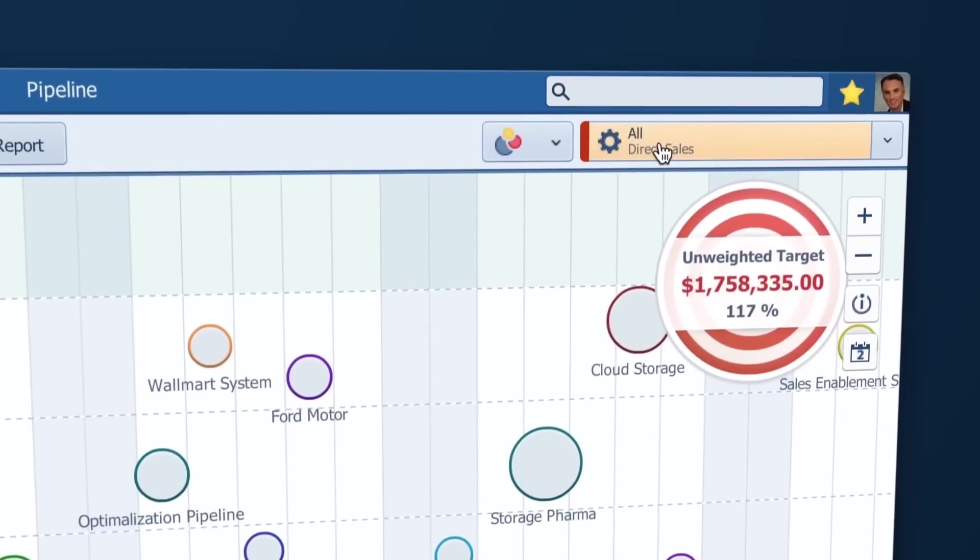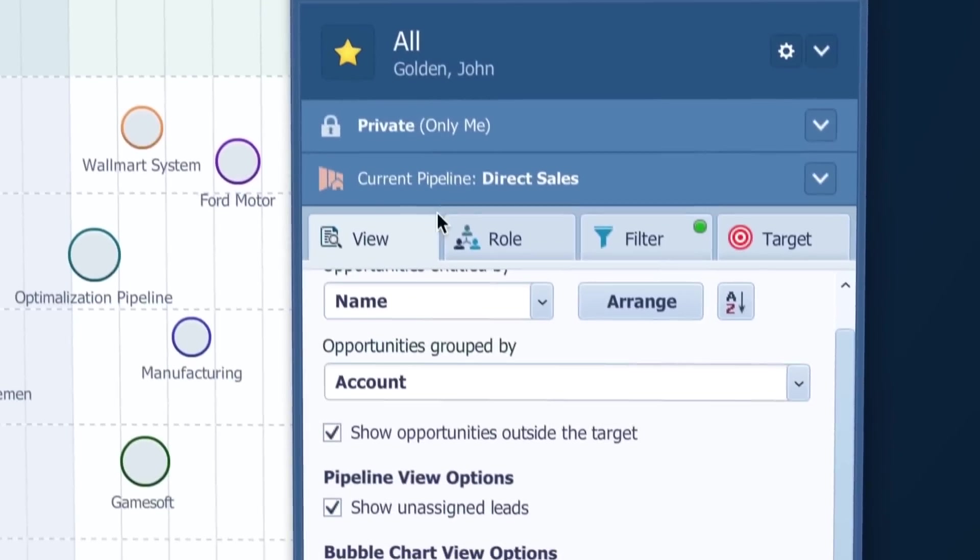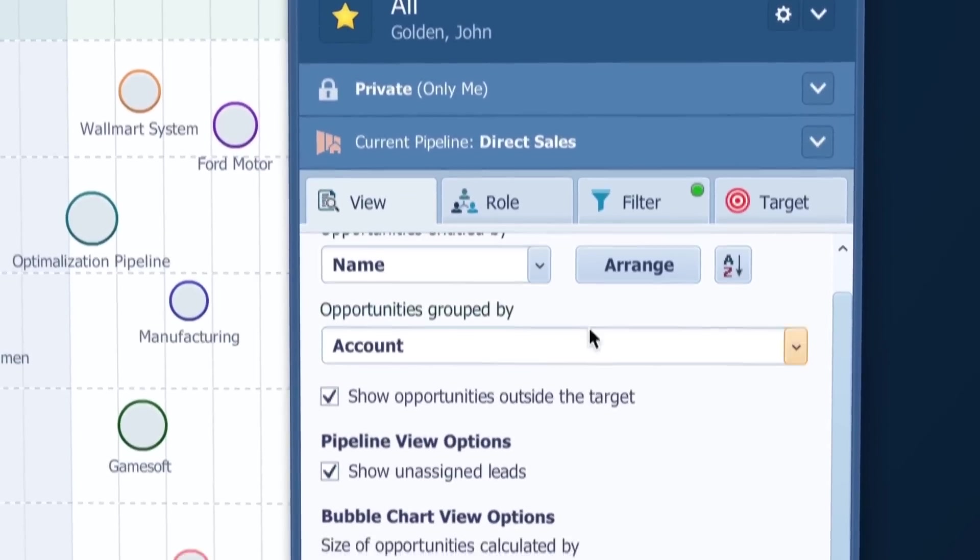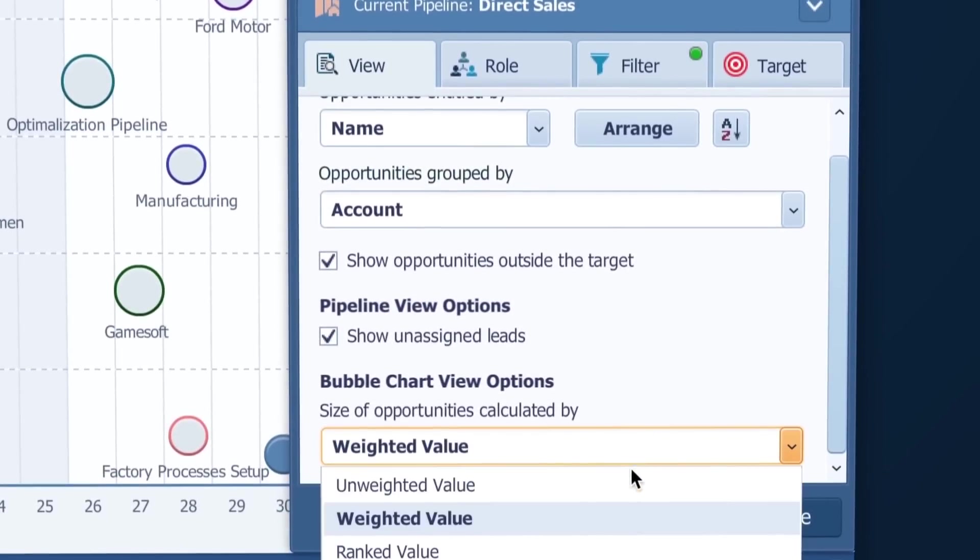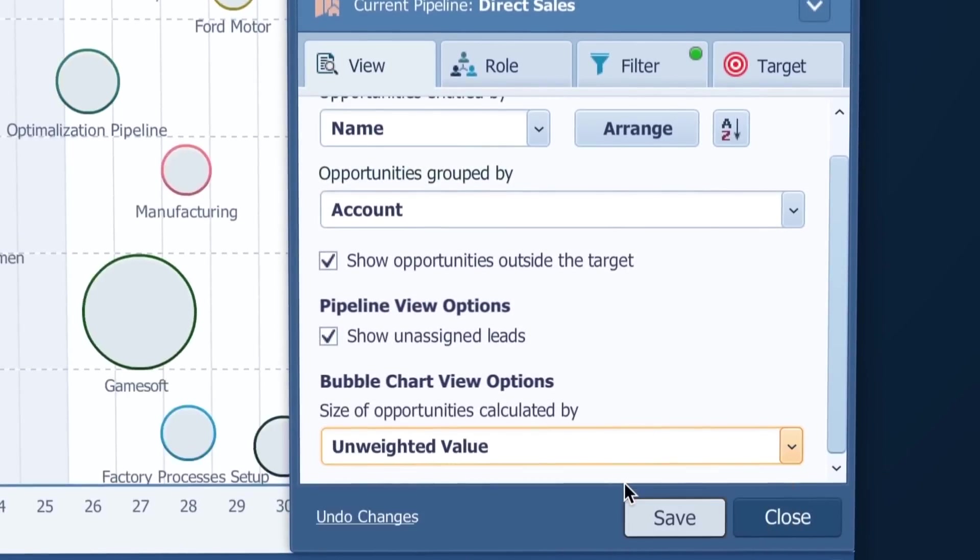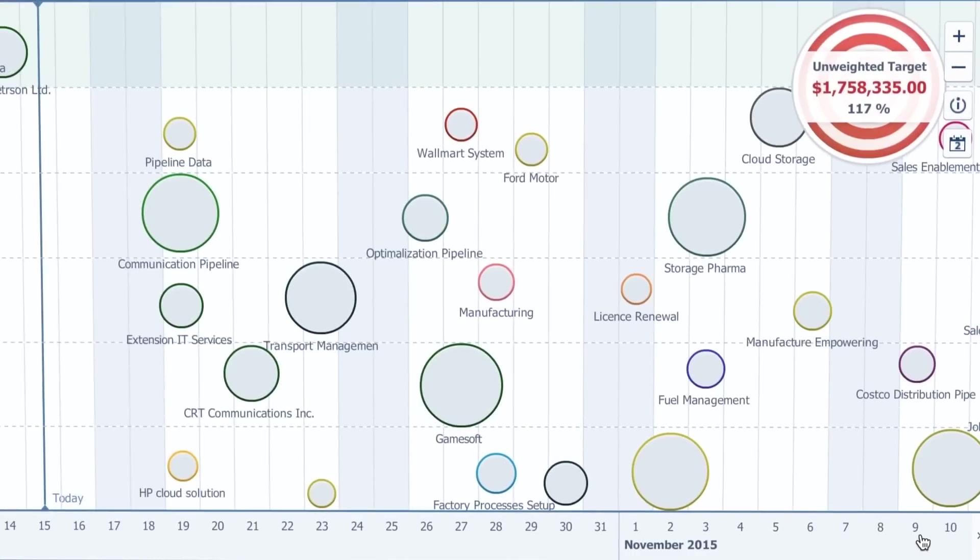So let's go to this gear button and in view tab, change the calculation of the bubble size to unweighted value. Now you see the absolute value sizes of your opportunities.